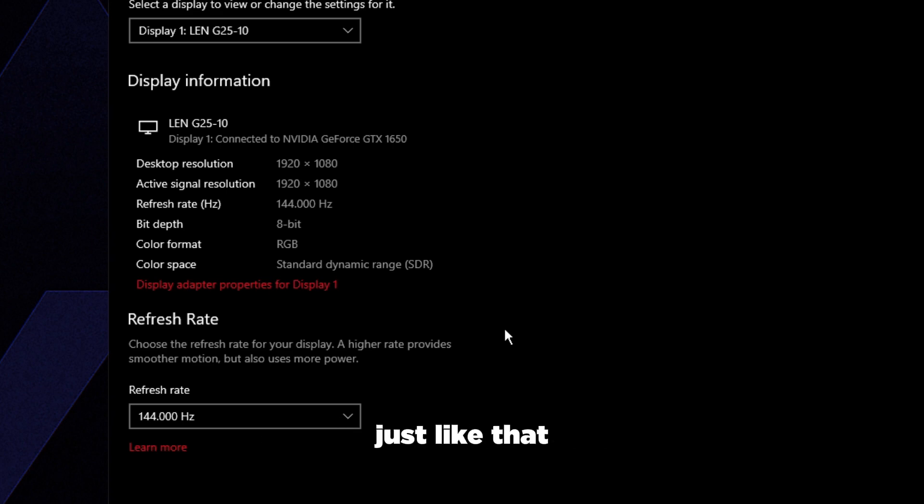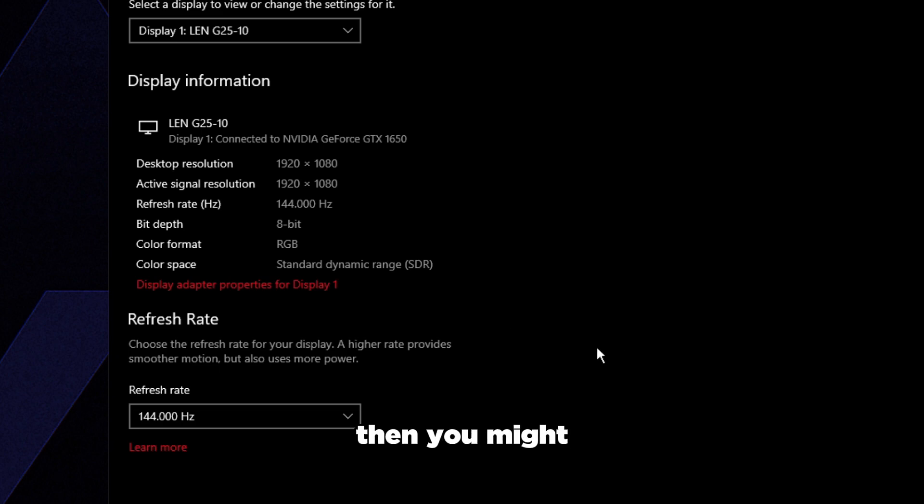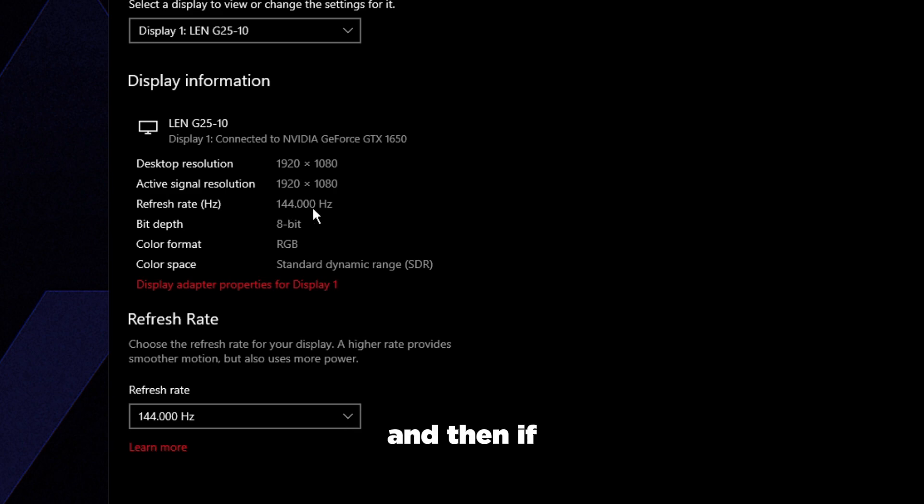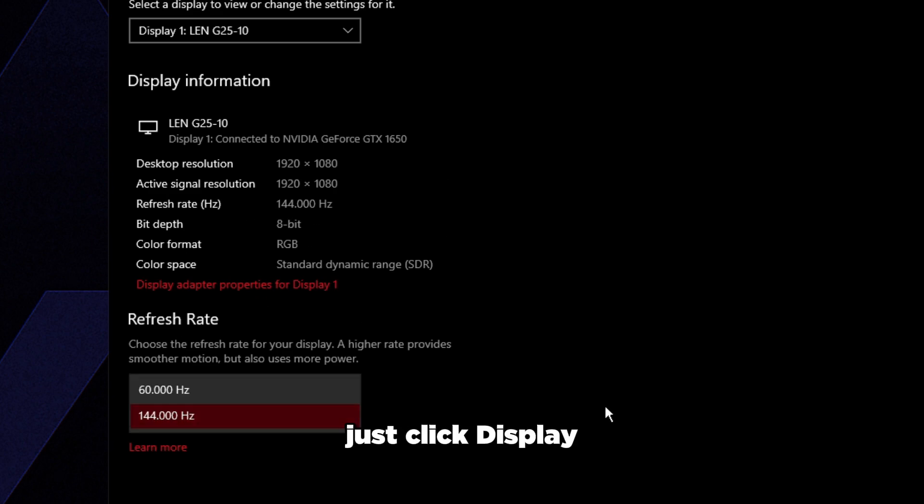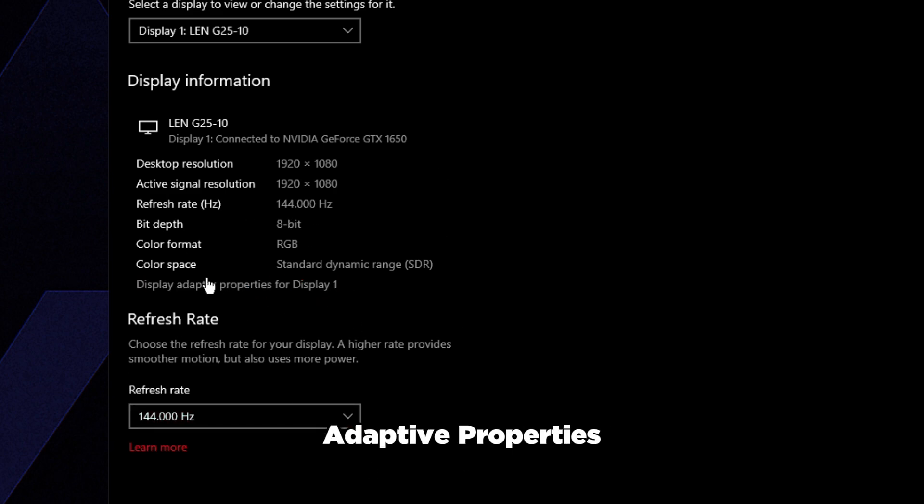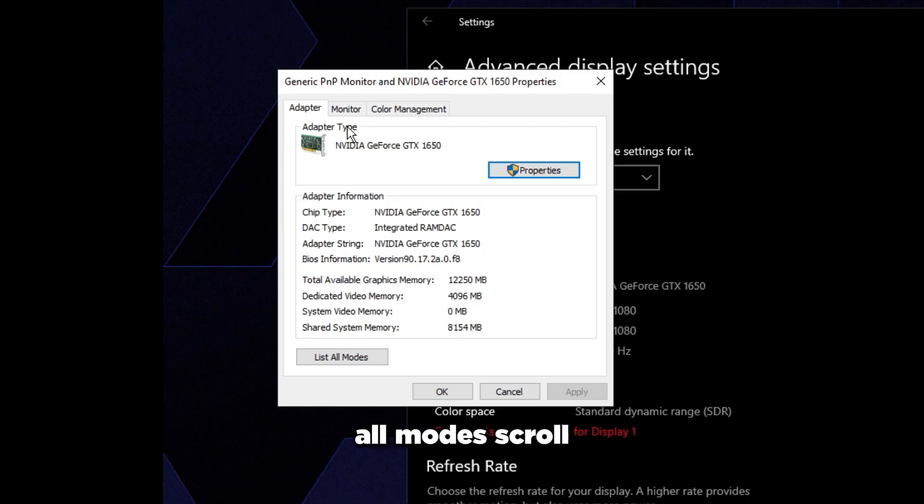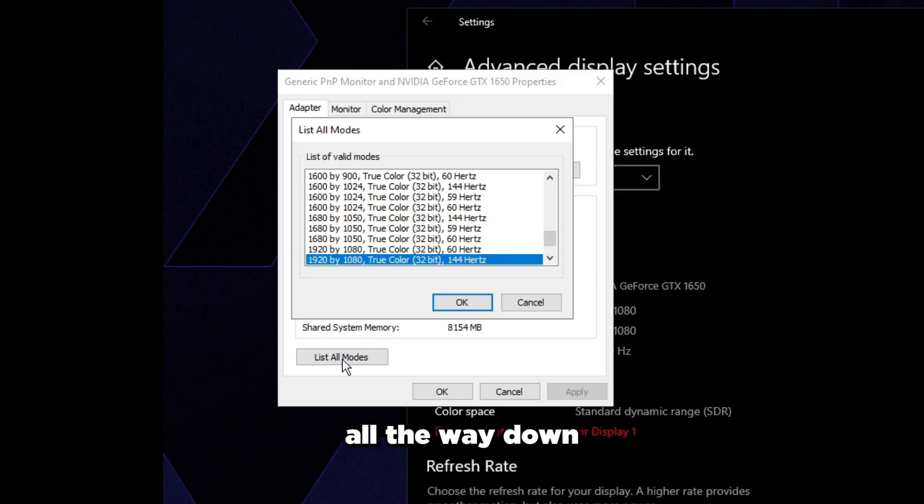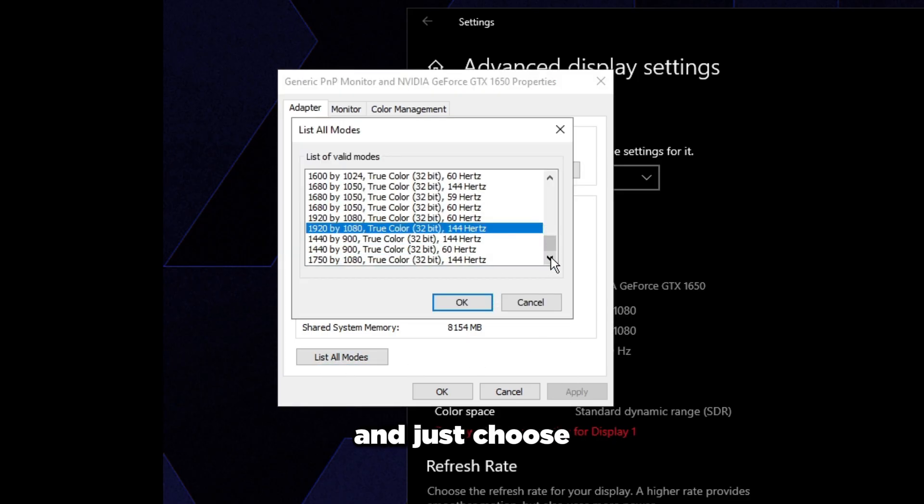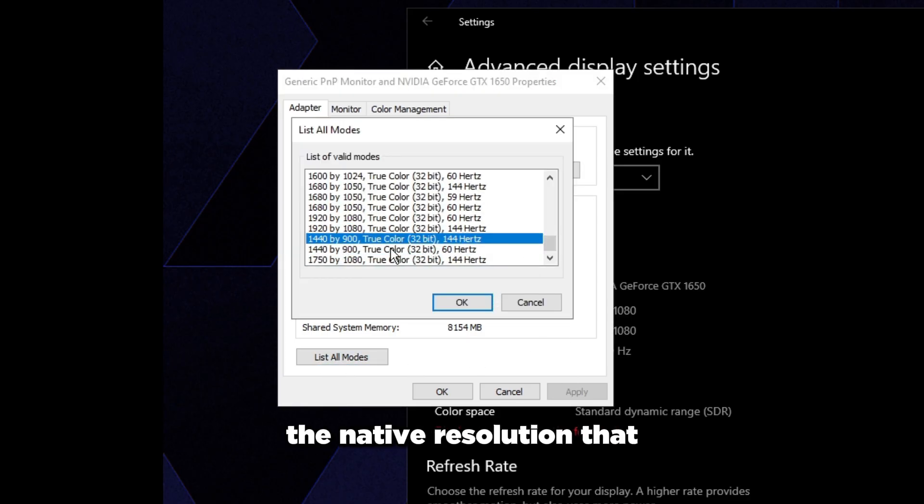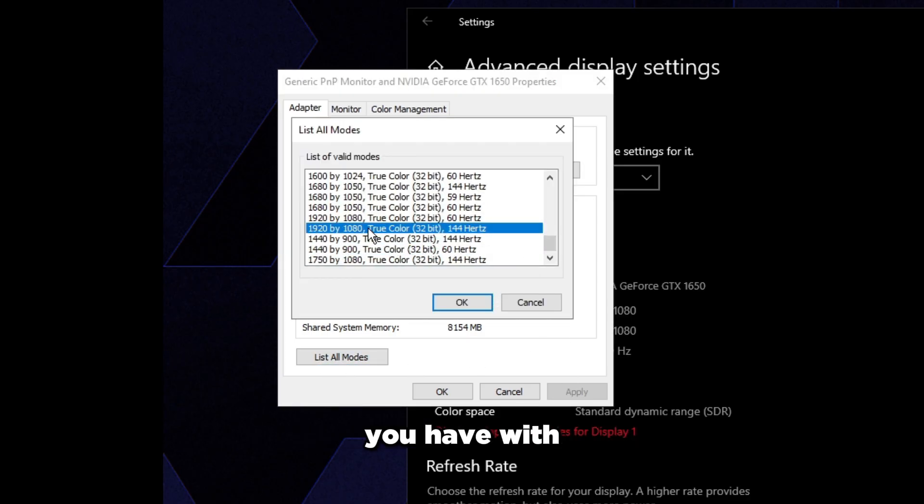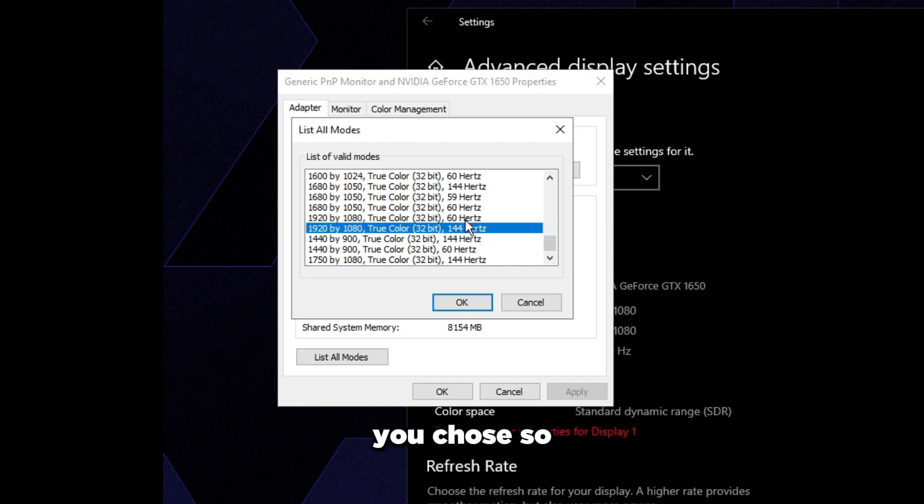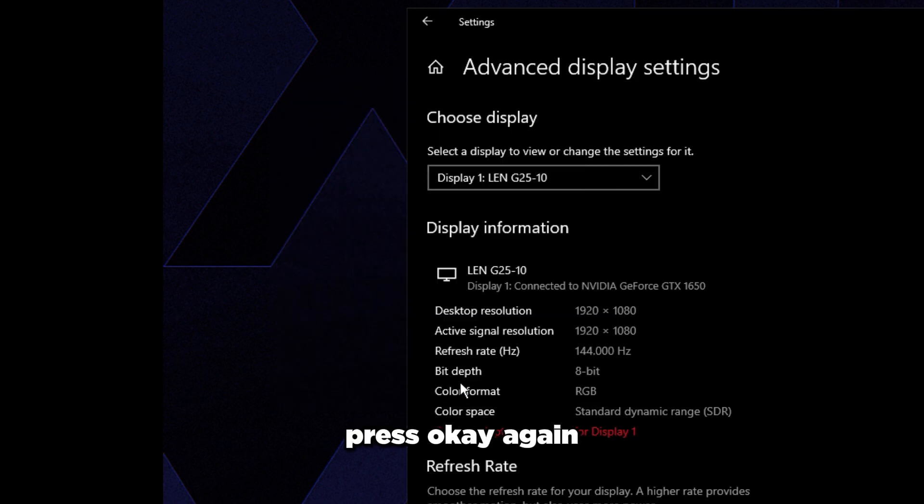If you did this correctly it should say it just like that. If you still have 239.0 something, you might have to redo this. If it's at 60 Hz, just click Display Adapter Properties for Display 1, go to List All Modes, scroll all the way down, and choose the native resolution you have with that refresh rate you chose - 1920 by 1080 144 Hz. Press OK, OK again, and apply.